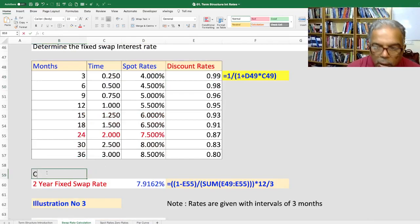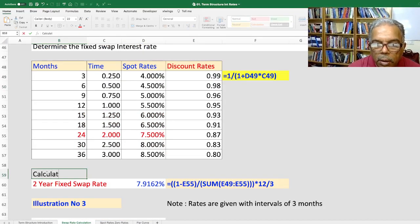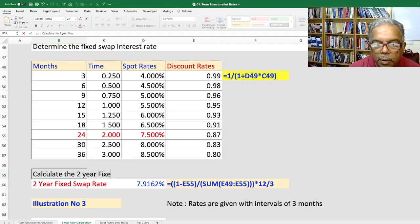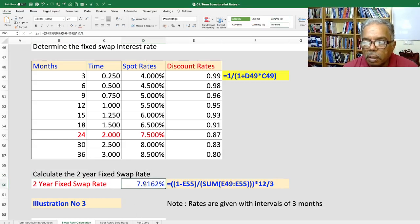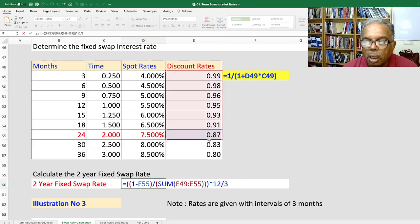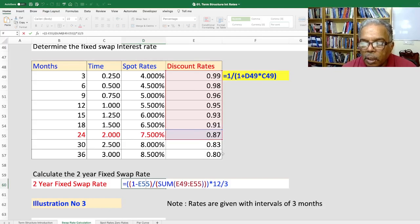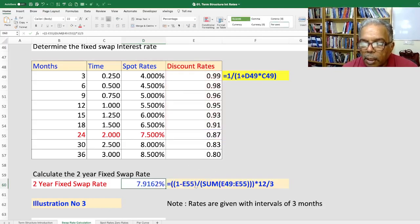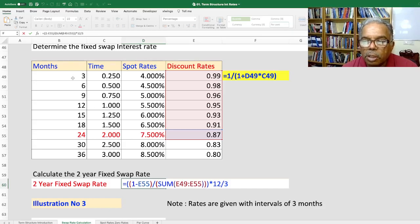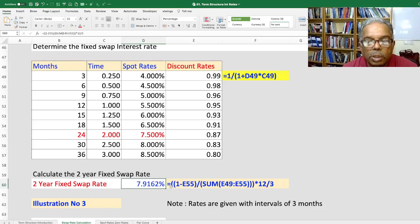Now calculate the 2-year fixed swap rate. Using the same approach: 1 minus the 24-month discount rate, divided by the sum of all discount rates up to that period. Since the interest rates are given in intervals of 3 months, you need to annualize by multiplying by 12 divided by 3. This gives an annual swap rate of 7.9162%.